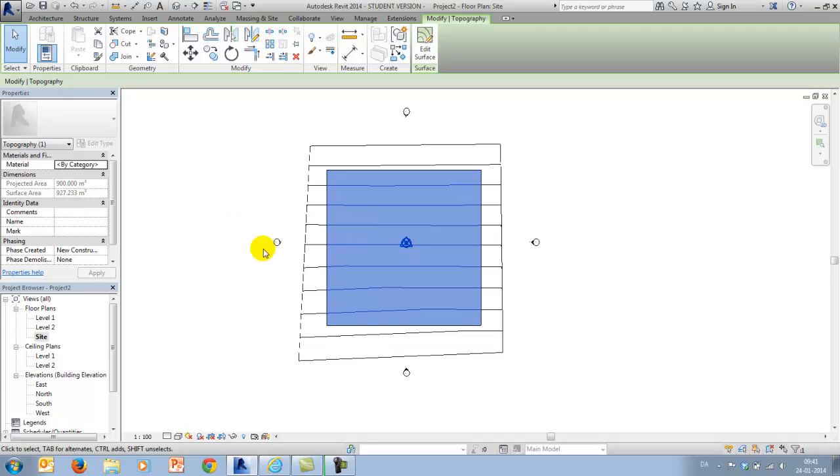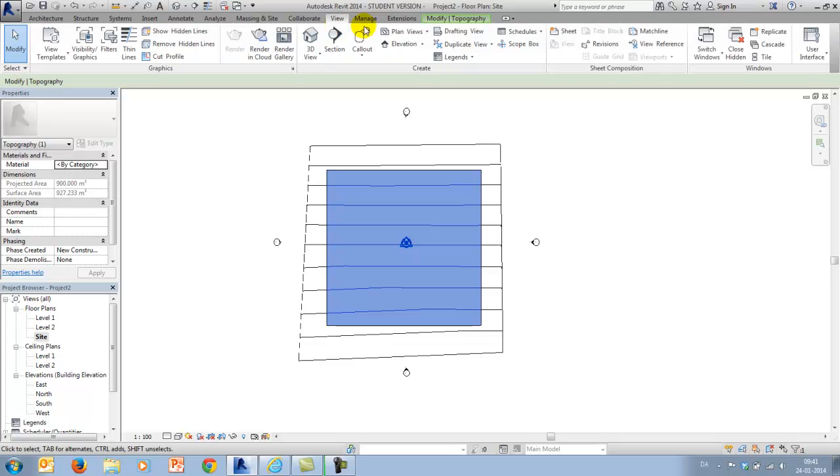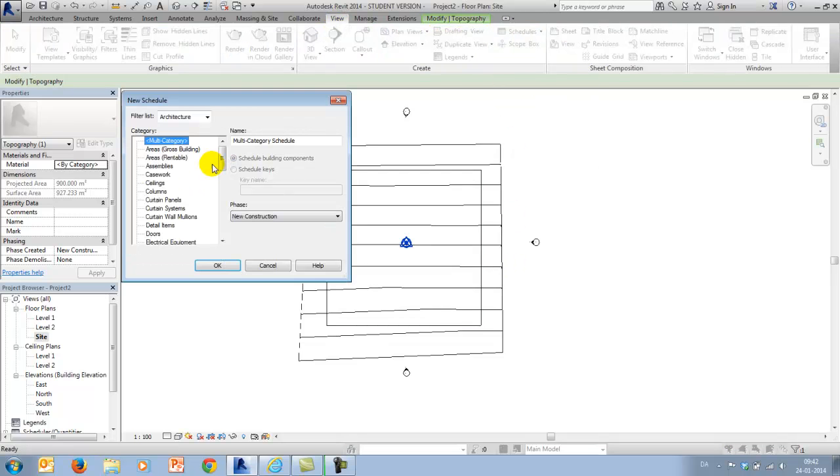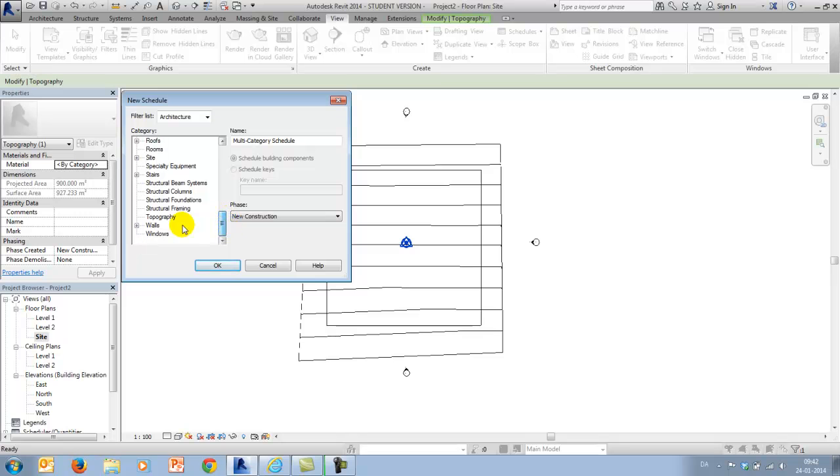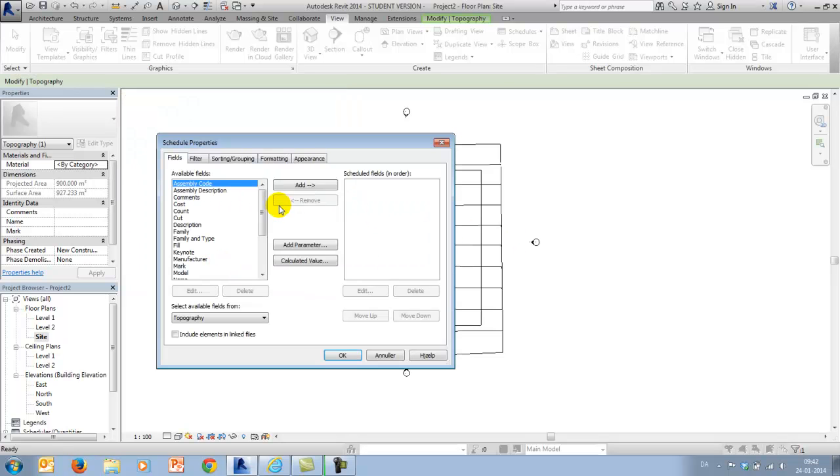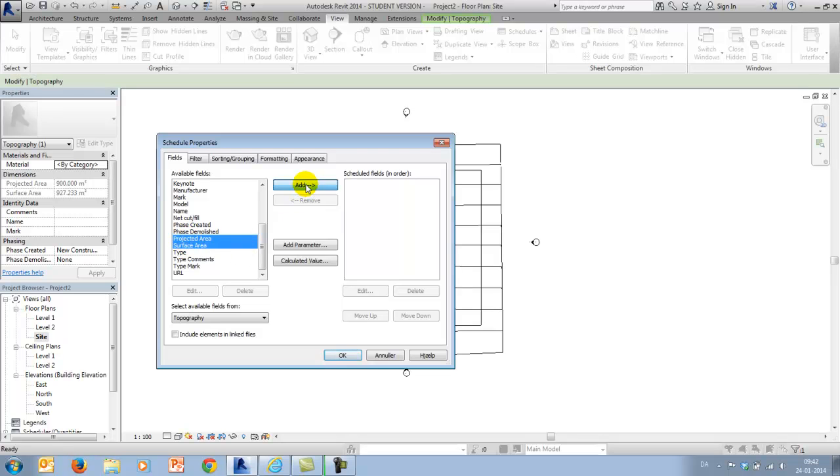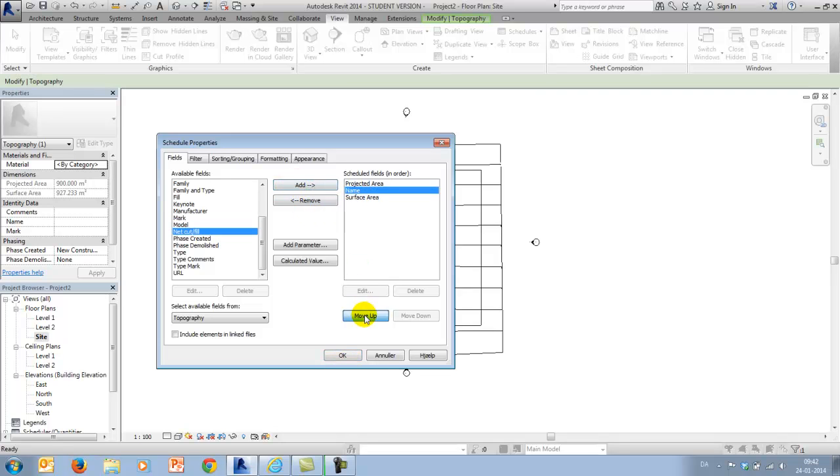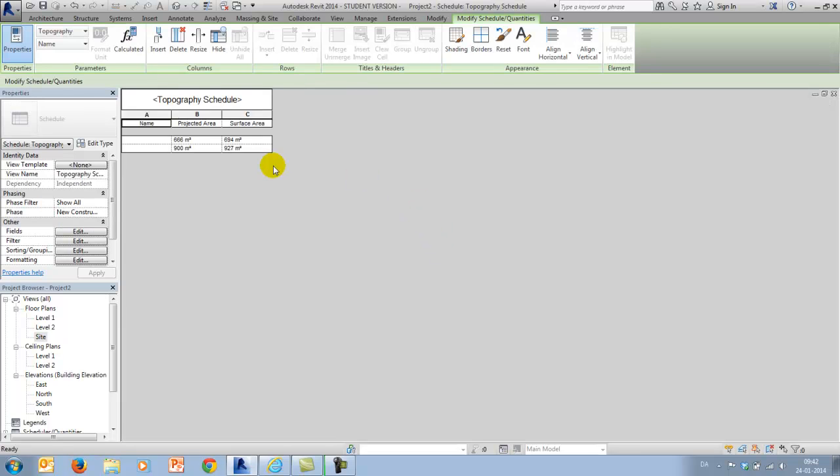In order to write that out in a schedule, I will have to go to View, Schedules and Quantities and I will have to go to Topography. And in here I have both fields available and I could also include a name and finish the schedules.